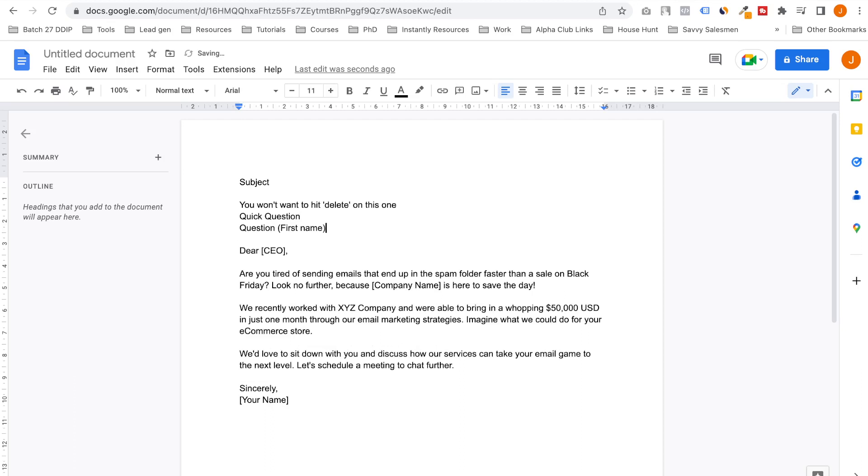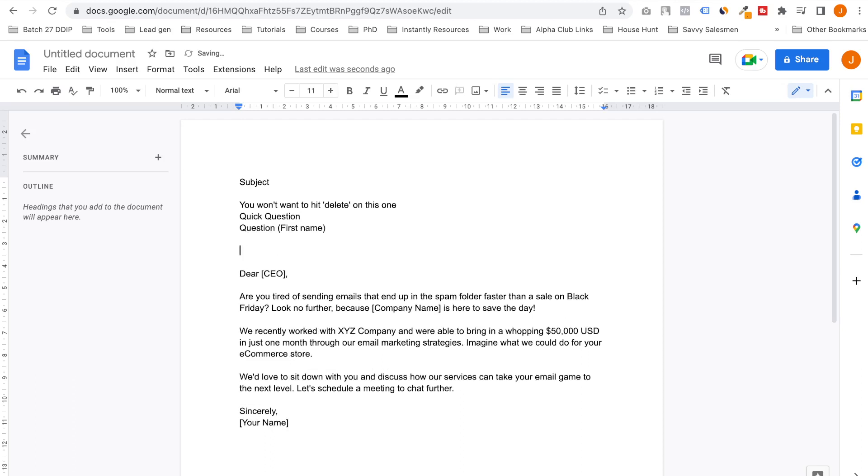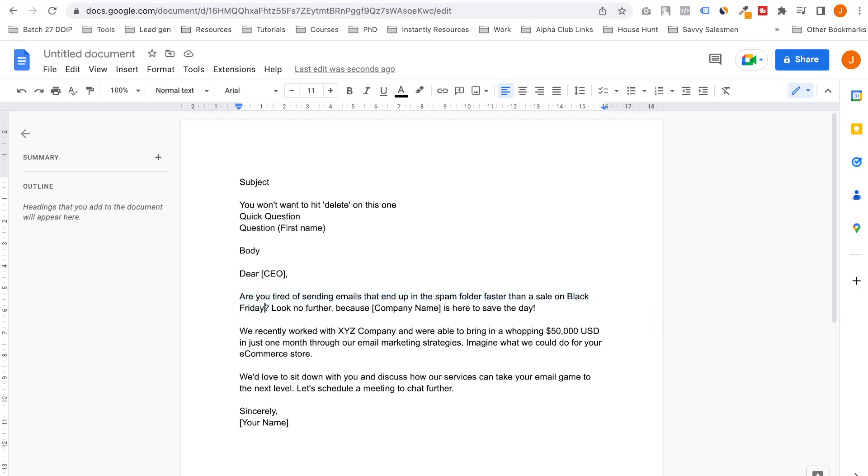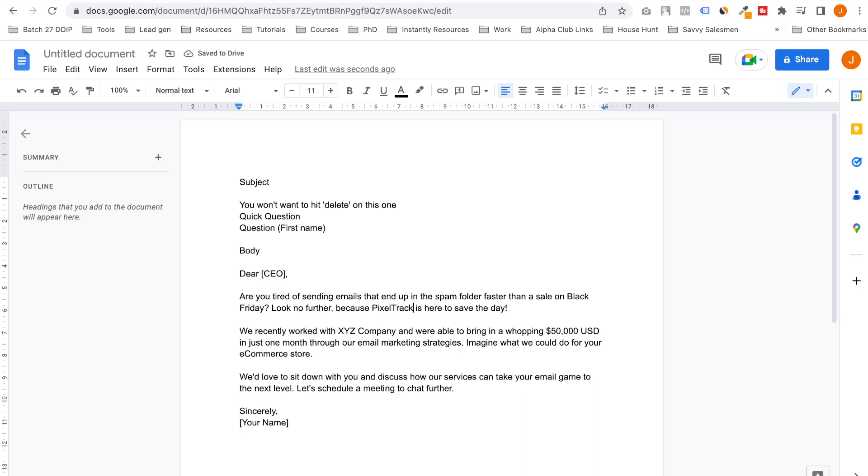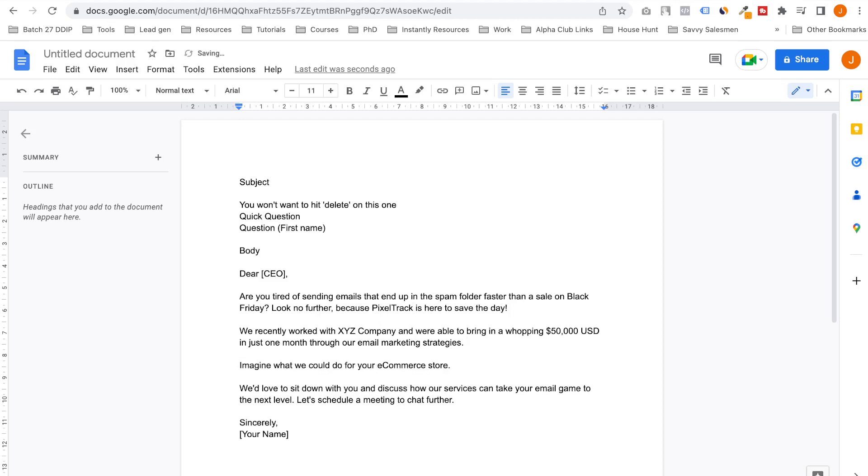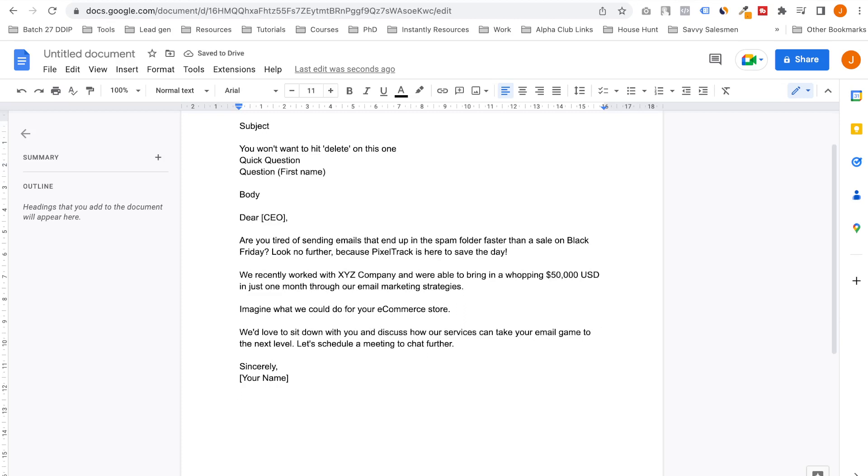And this is the body. The body would read: Dear CEO, are you tired of sending emails that end up in the spam folder faster than a sale on Black Friday? This is really really industry element. Look no further because, let's say I put my company name, is here to save the day. We recently worked with XYZ company and were able to bring in $50,000 USD in just one month through our email marketing strategies. Imagine what we could do for your e-commerce store.